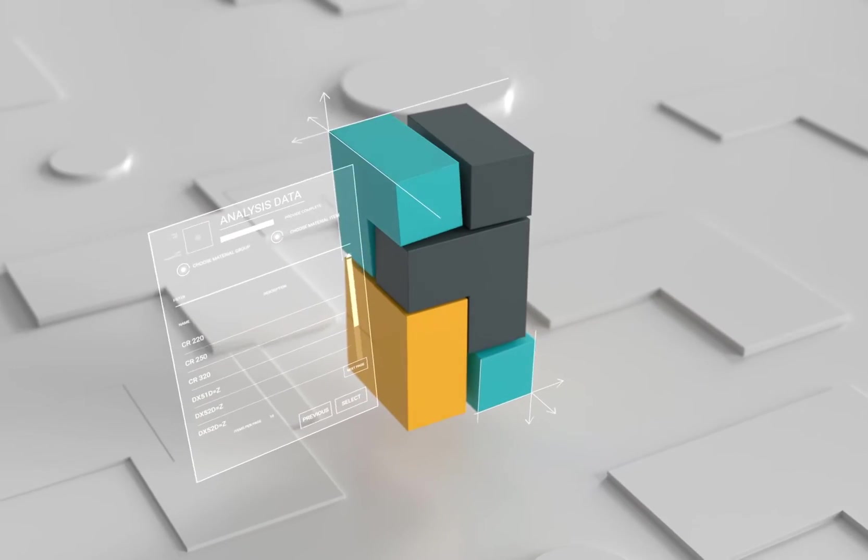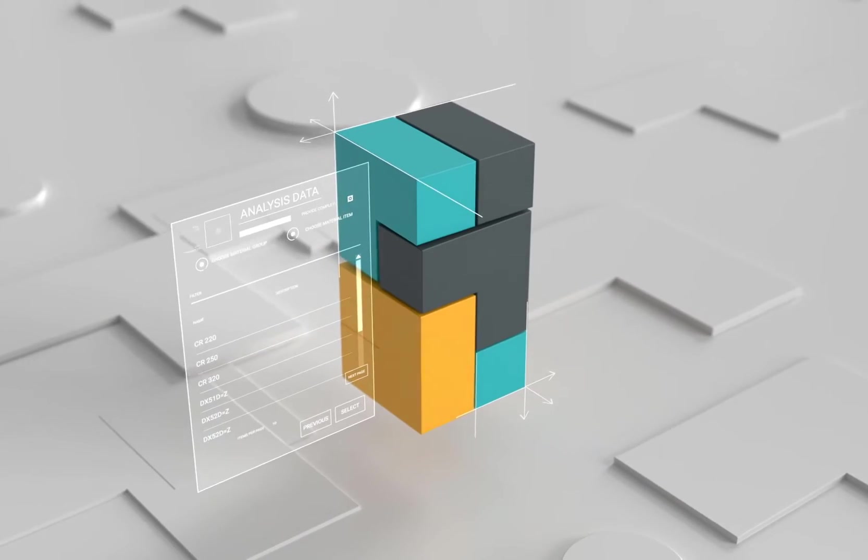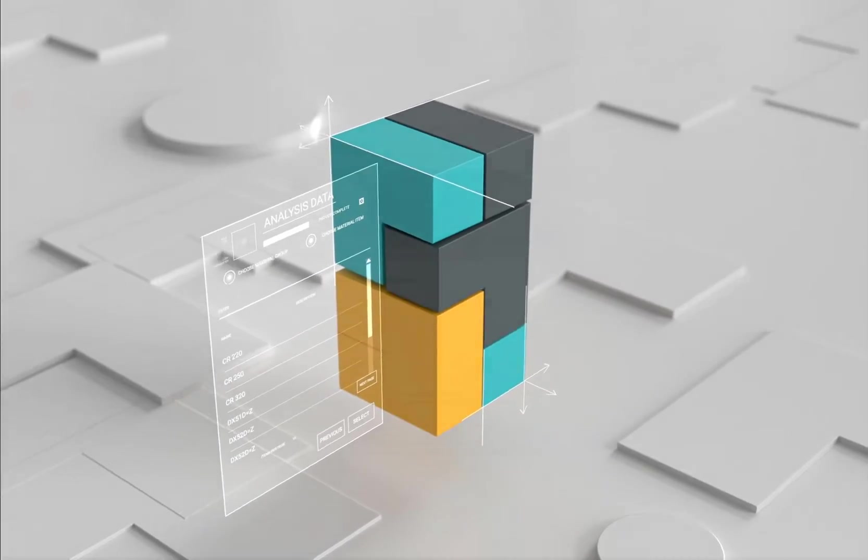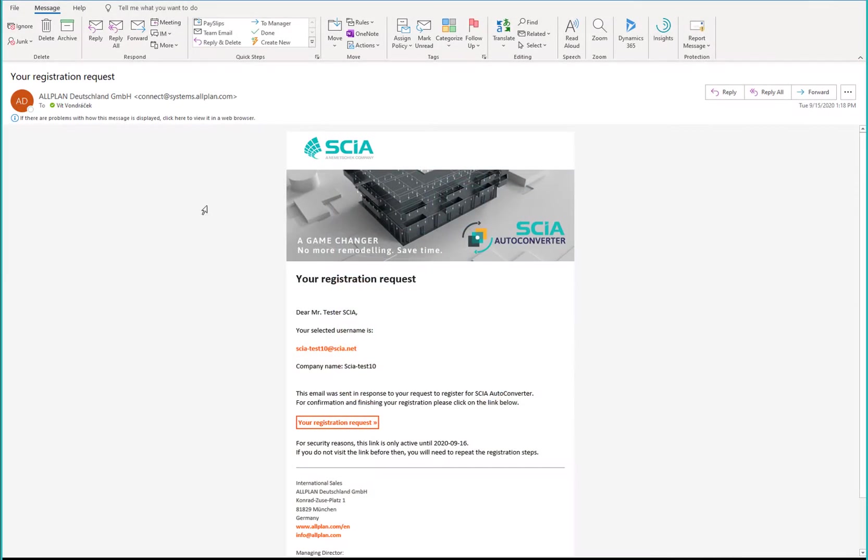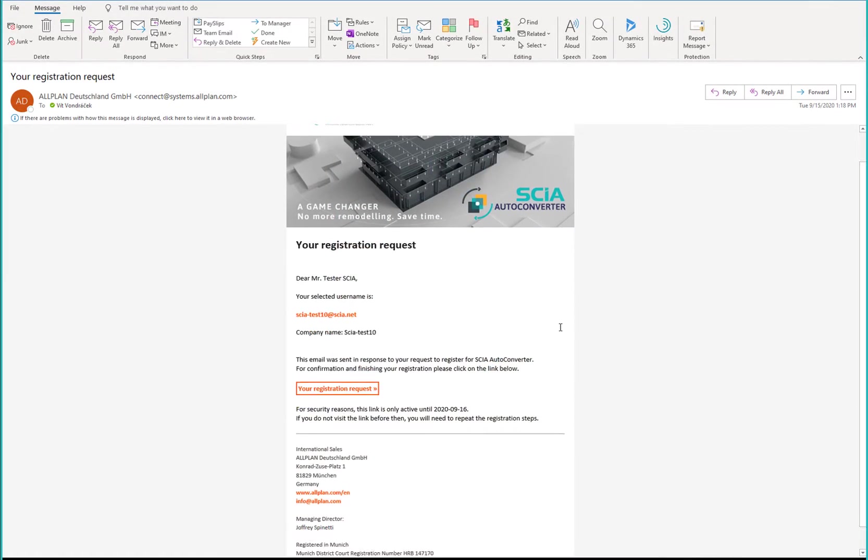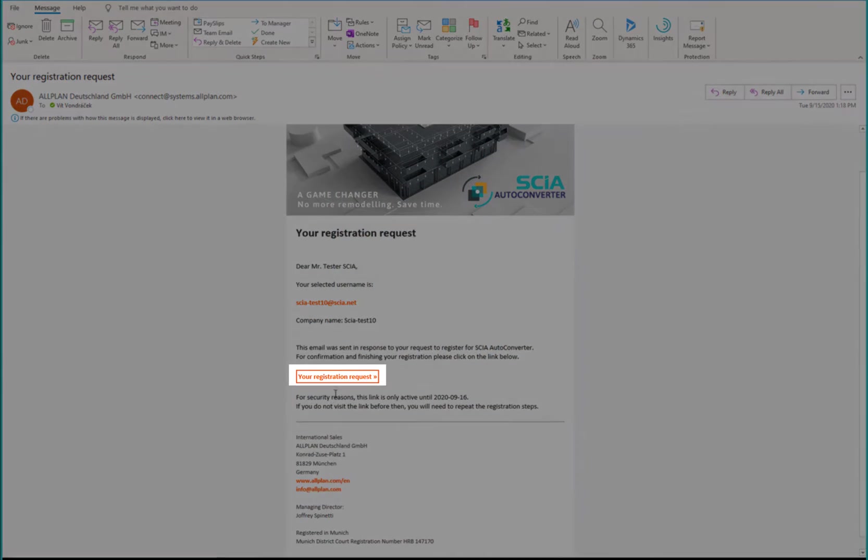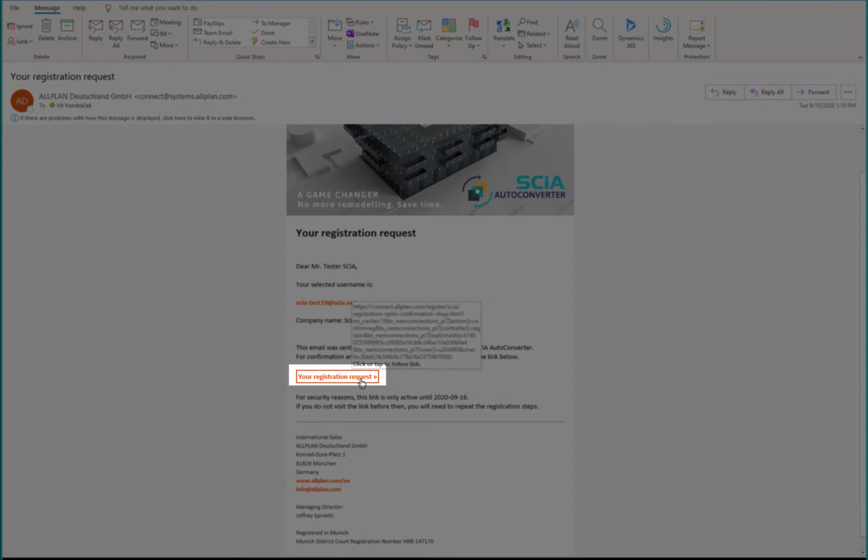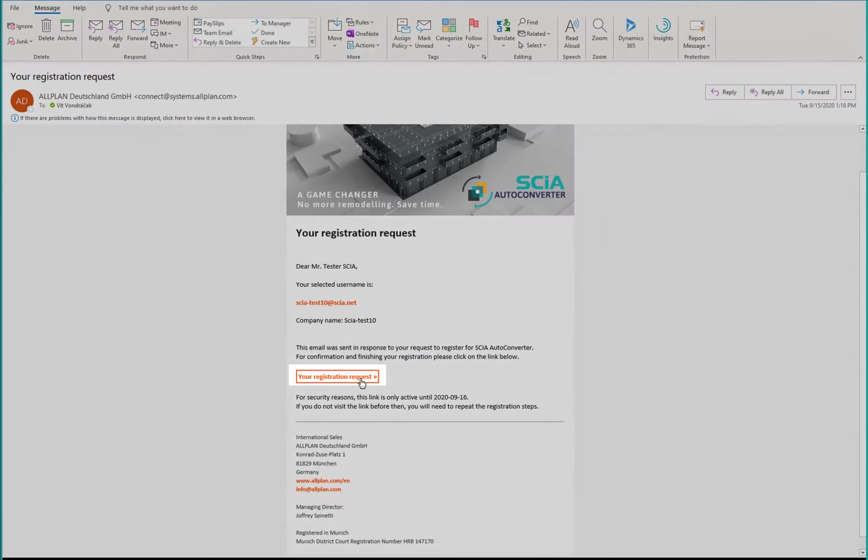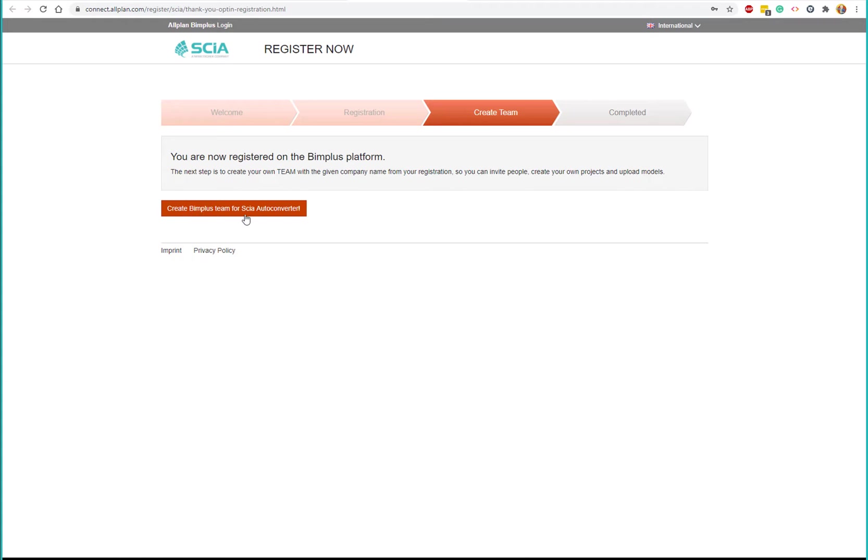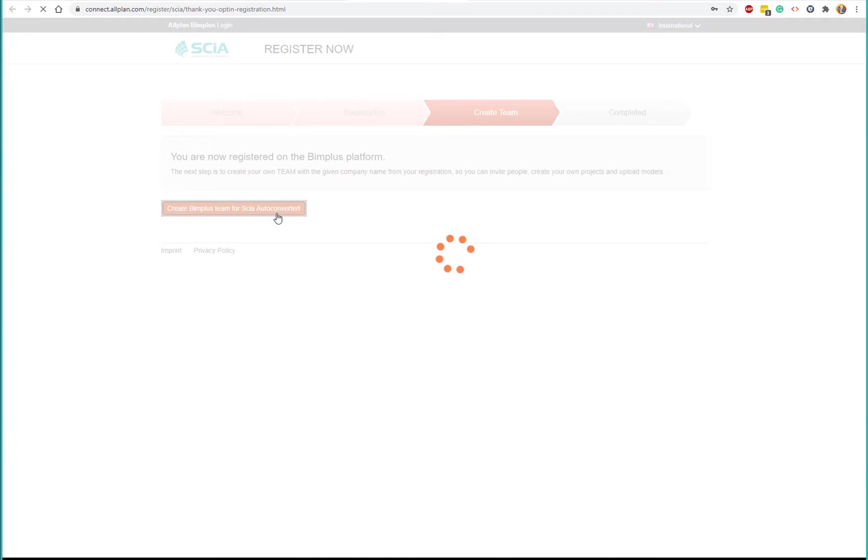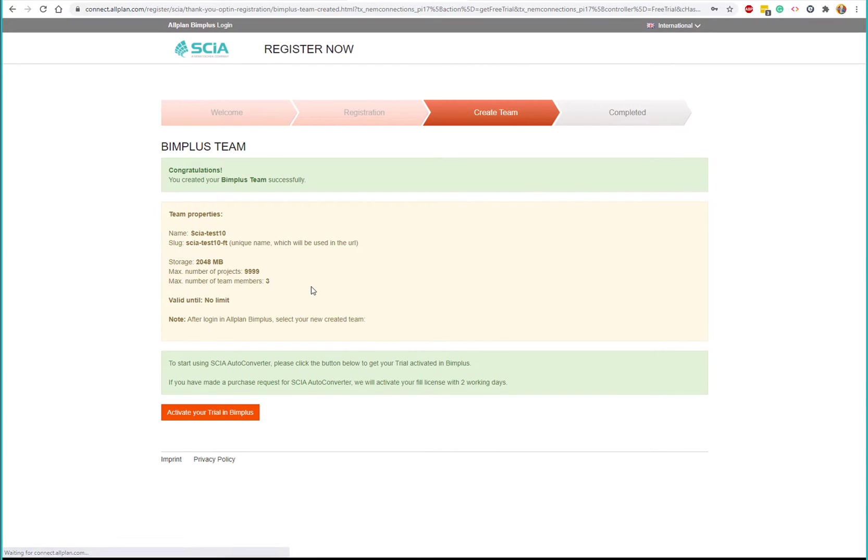After requesting the trial on our web page, you will get a confirmation email. Just click on the link there and you will be redirected to the page where you can create a team. Now click on the activate your trial button.